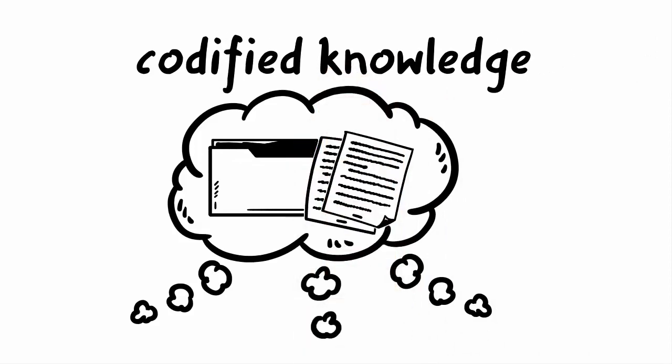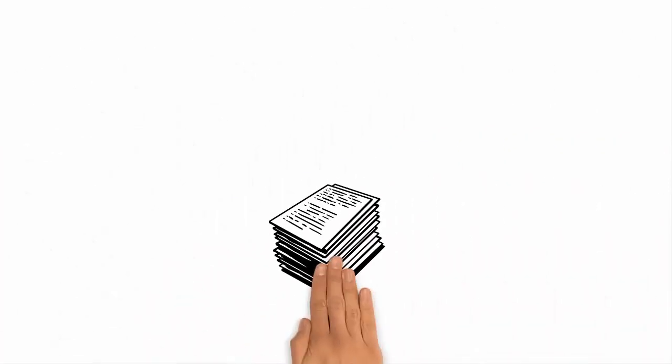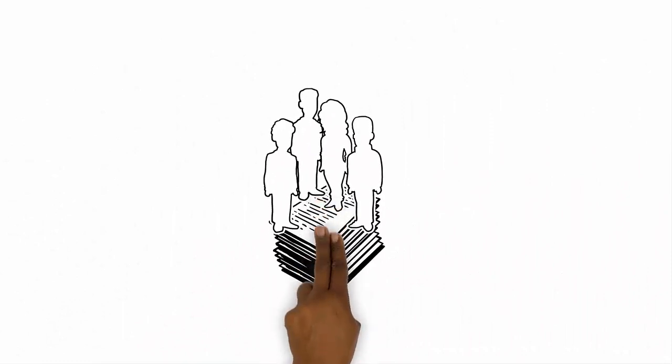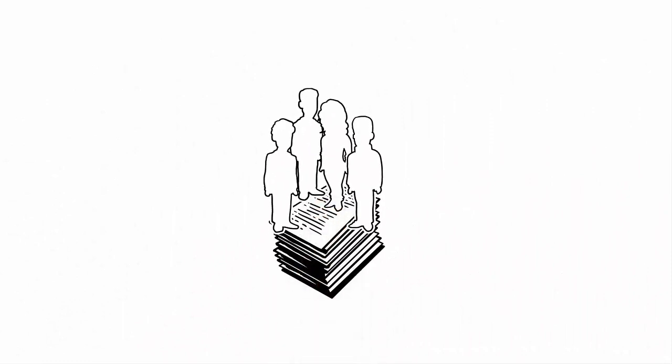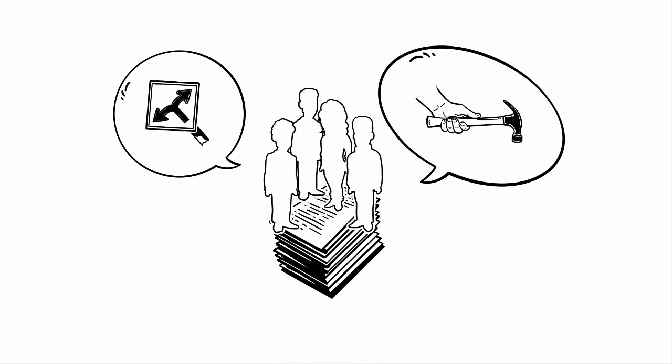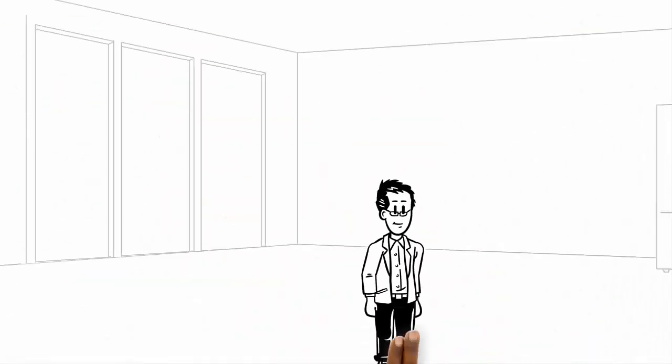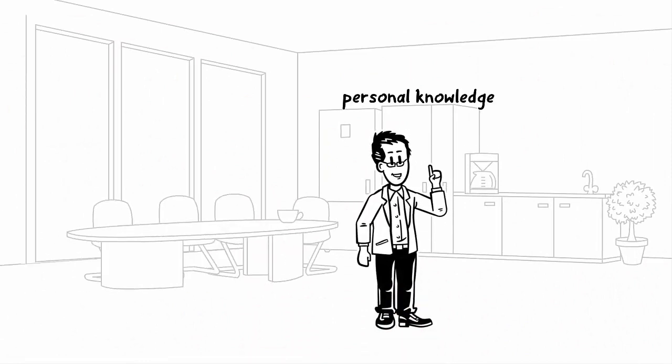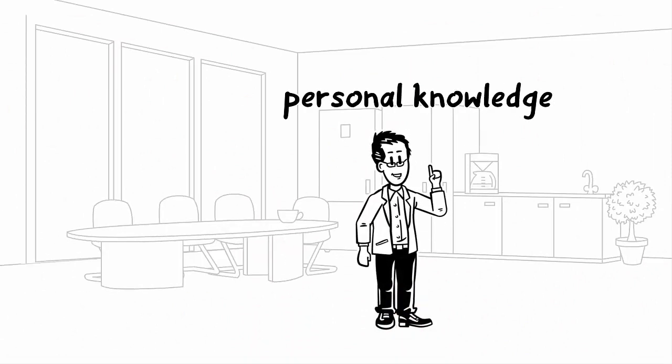And of course, this is an essential part of its knowledge base. But what would all these documents be without the people who are able to use this knowledge for their decisions and actions? The knowledge in the heads of employees, known as personal knowledge, is also part of the organizational knowledge base.